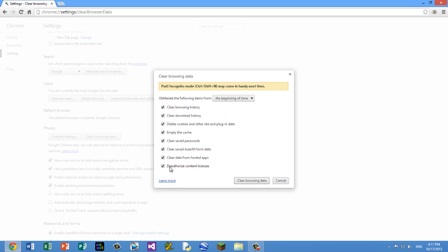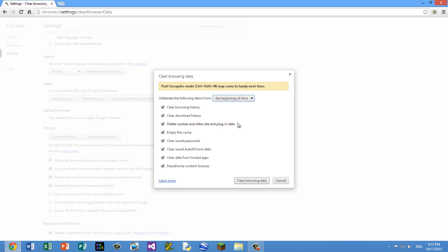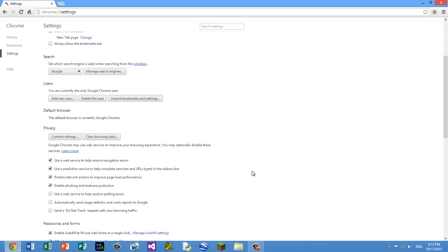So you're going to delete all this so that it doesn't waste its time dealing with all this extra stuff. You want to make sure that it's obliterating the following items from the beginning of time, because we want to completely get rid of everything. And then you want to select everything over here. That'll get rid of all the unneeded junk that it has accumulated. After you've selected everything, go ahead and click Clear Browsing Data and wait for a minute while it clears everything.